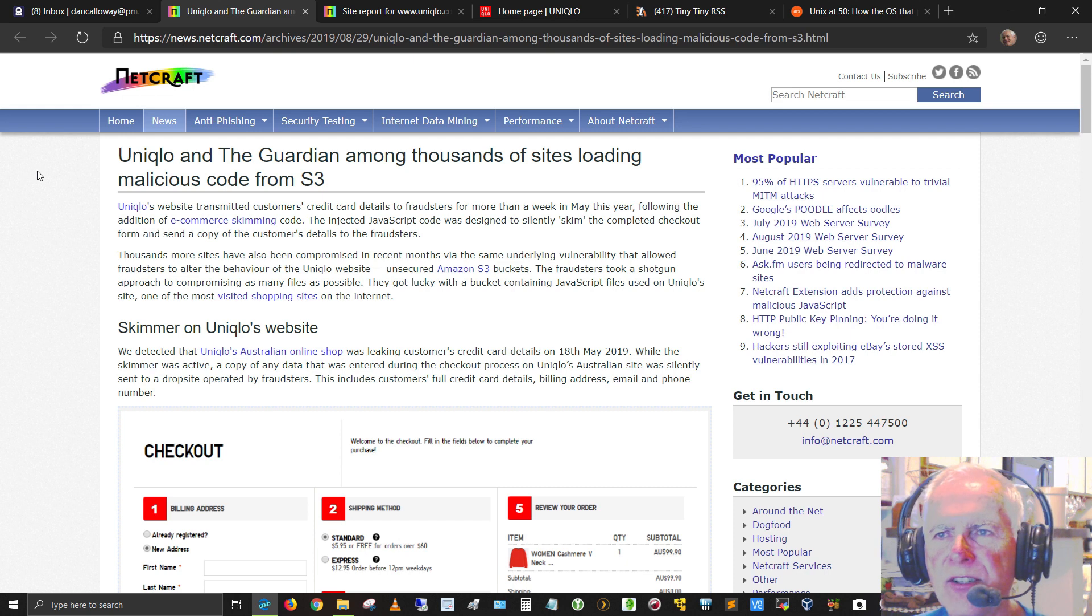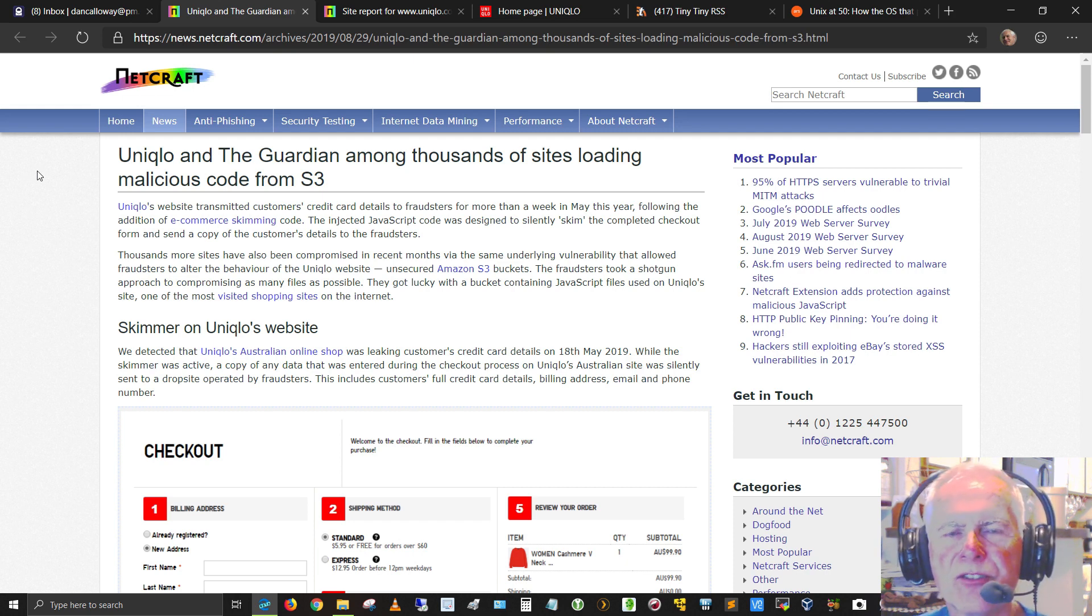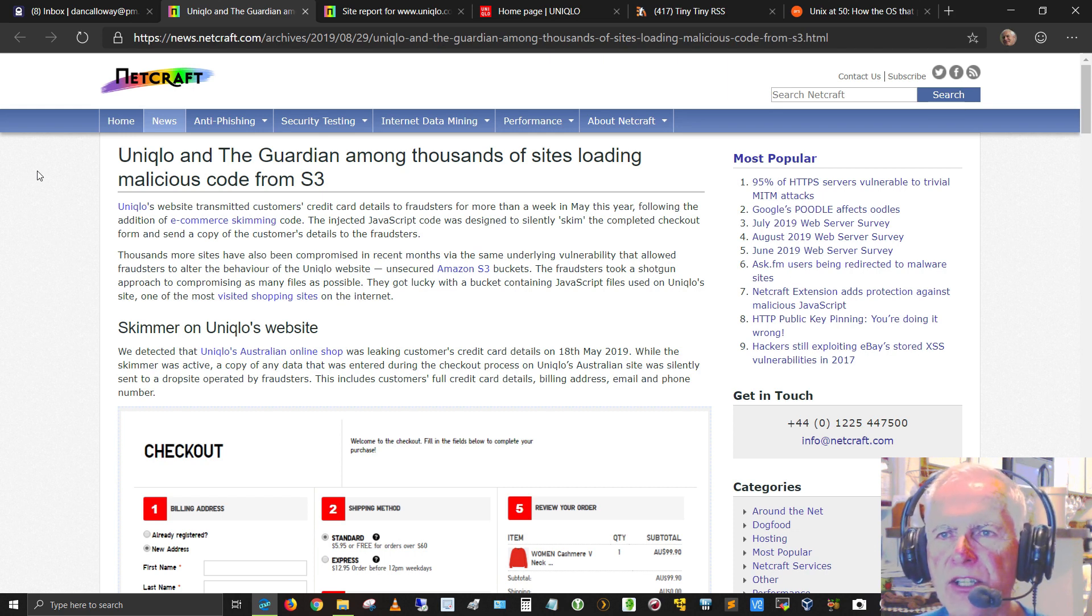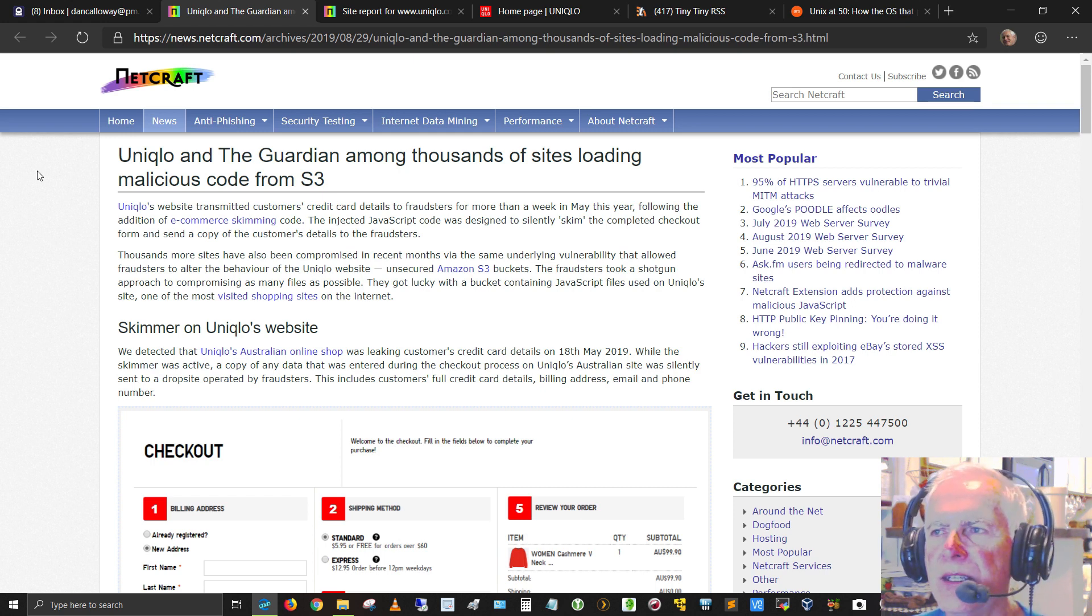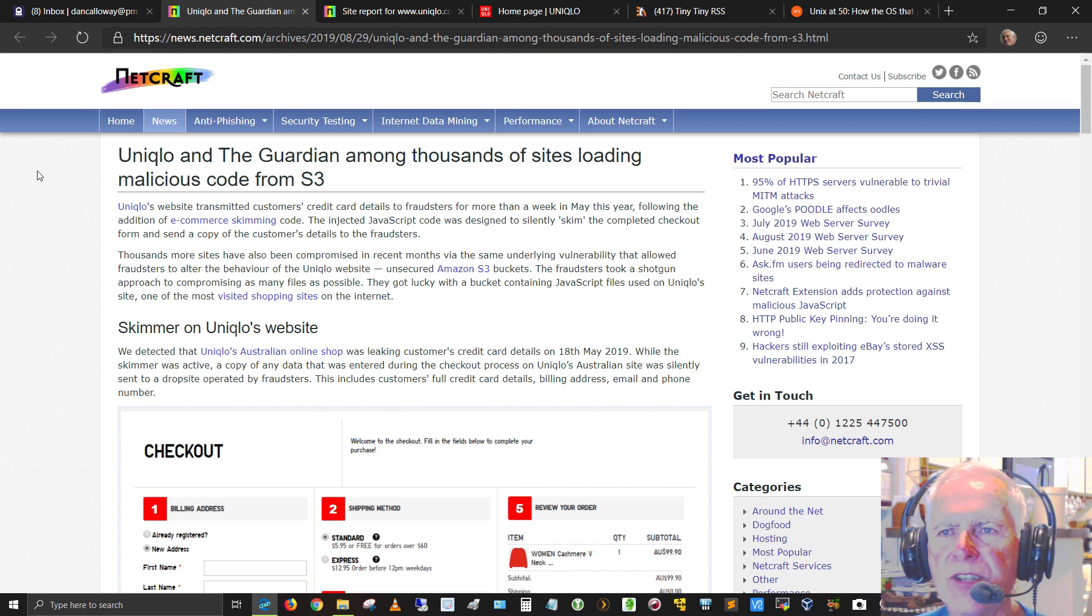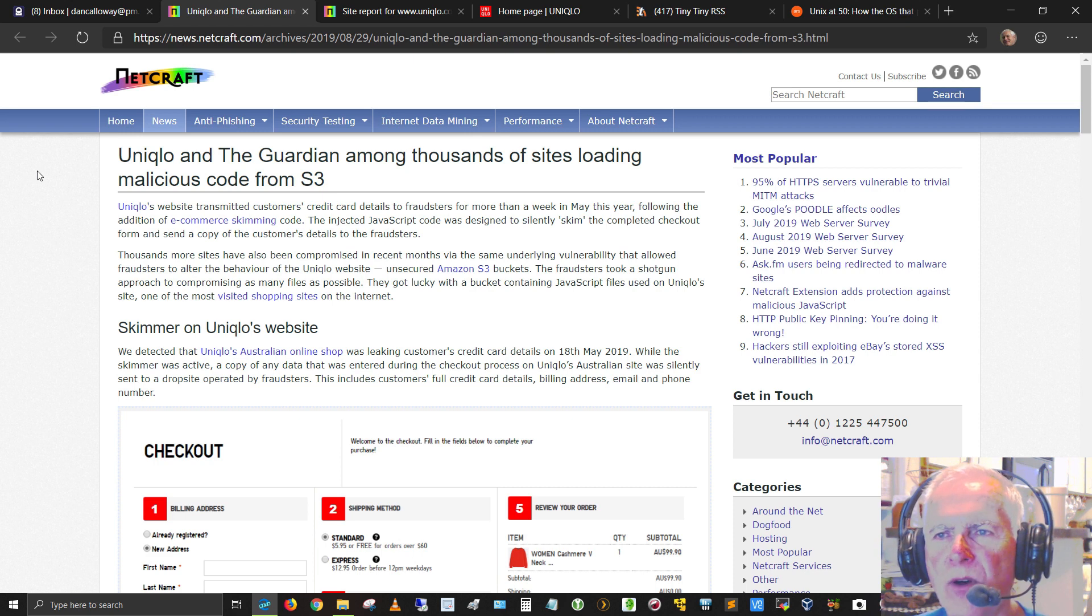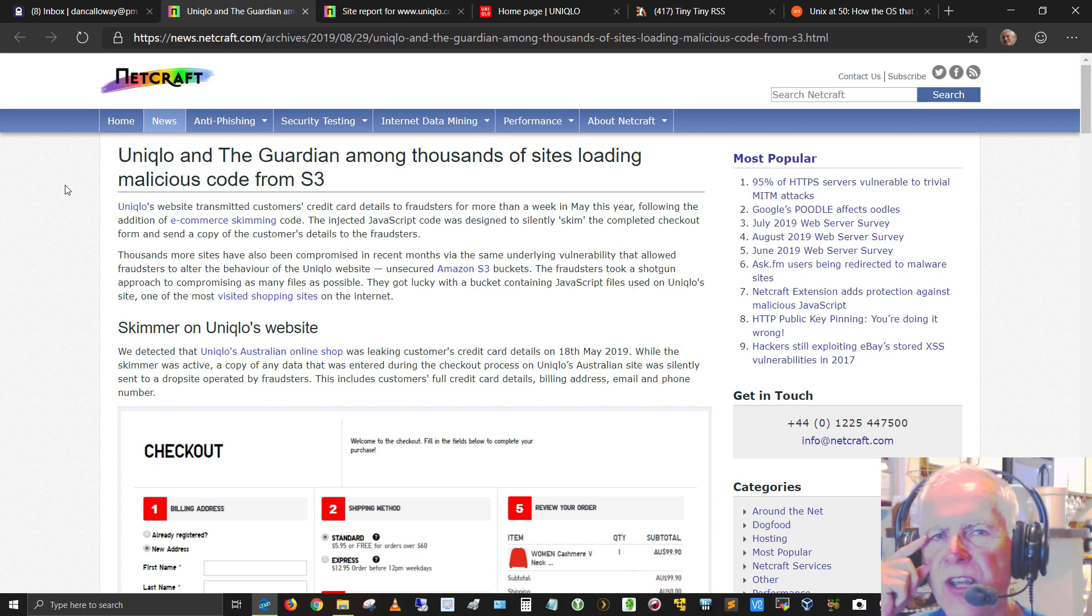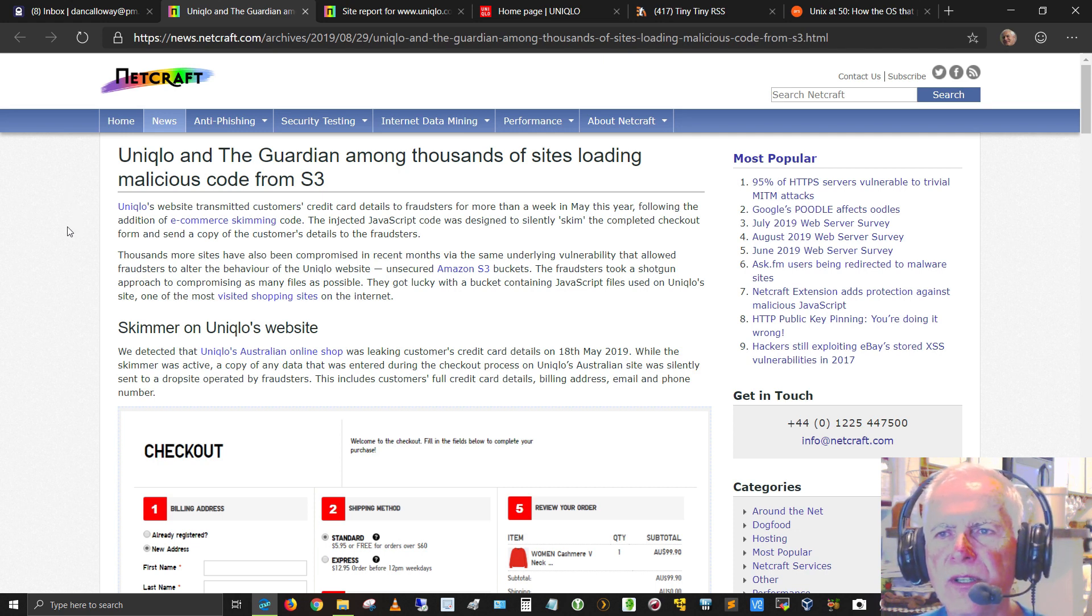Uniqlo's website transmitted customers' credit card details to fraudsters for more than a week in May of this year, following the addition of e-commerce skimming code. The injected JavaScript code was designed to silently skim the completed checkout form and send a copy of the customer's details to the fraudsters. Thousands of more sites have also been compromised in recent months via the same underlying vulnerability that allowed fraudsters to alter the behavior of the Uniqlo website.